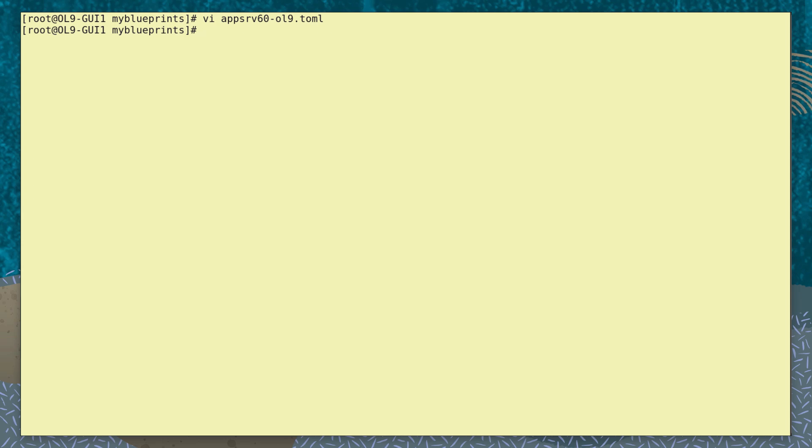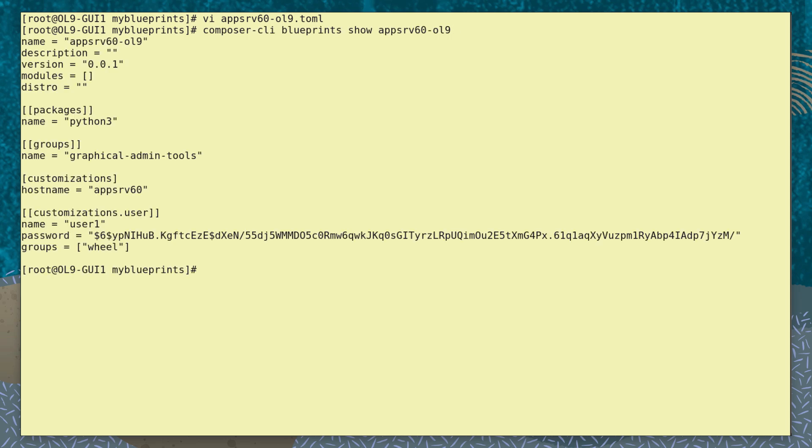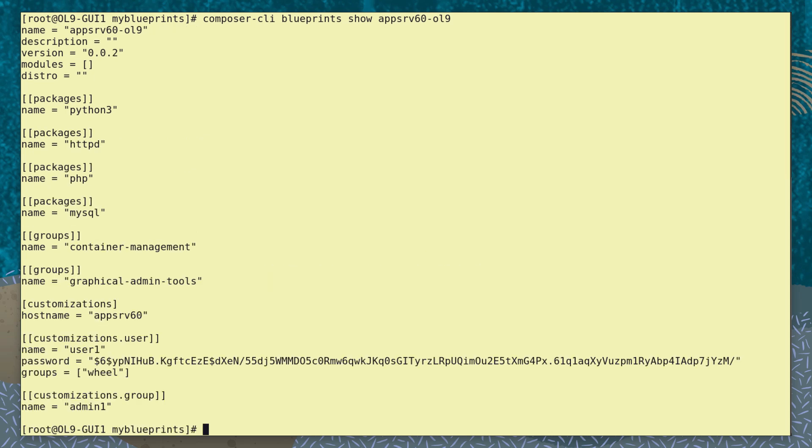Before we push this new version, let's see the current version of the Blueprint in the tool. Now we push the new version into the ImageBuilder tool. And looking at the Blueprint again, we see it's updated with the new version and components.